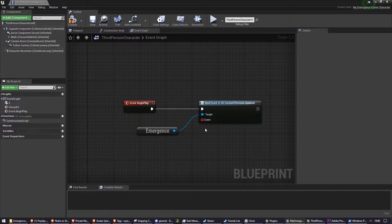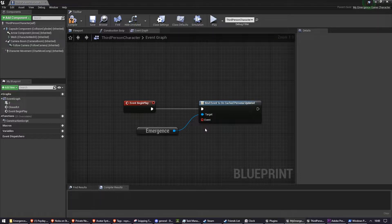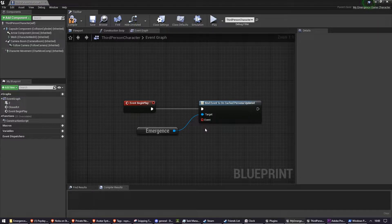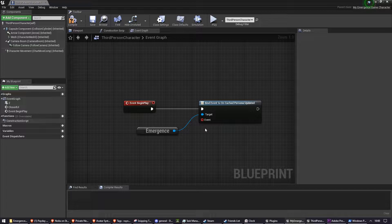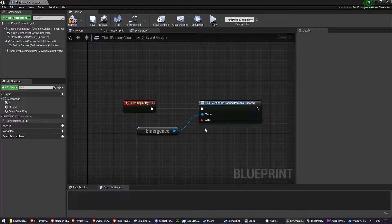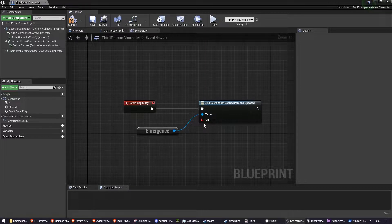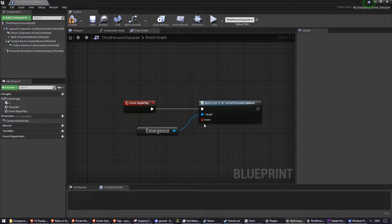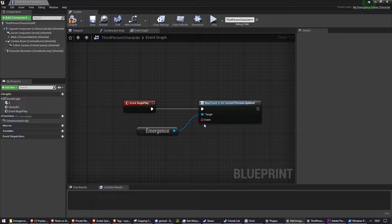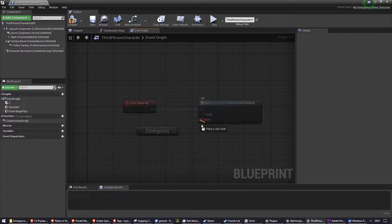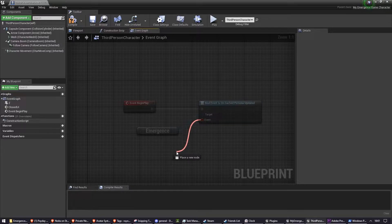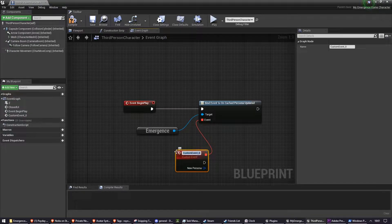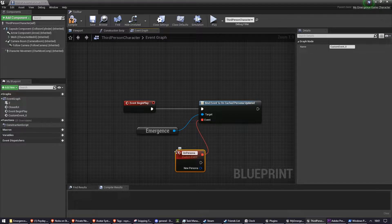This event is triggered every time the user logs into Emergence, once they visit that home screen, or every time the persona is updated after that. So for example, if they create a new persona and then activate that persona, or then switch back, you're going to be getting this OnCachedPersonaUpdated event. We're going to drag off of that, and we're going to do CustomEvent OnPersonaUpdated.